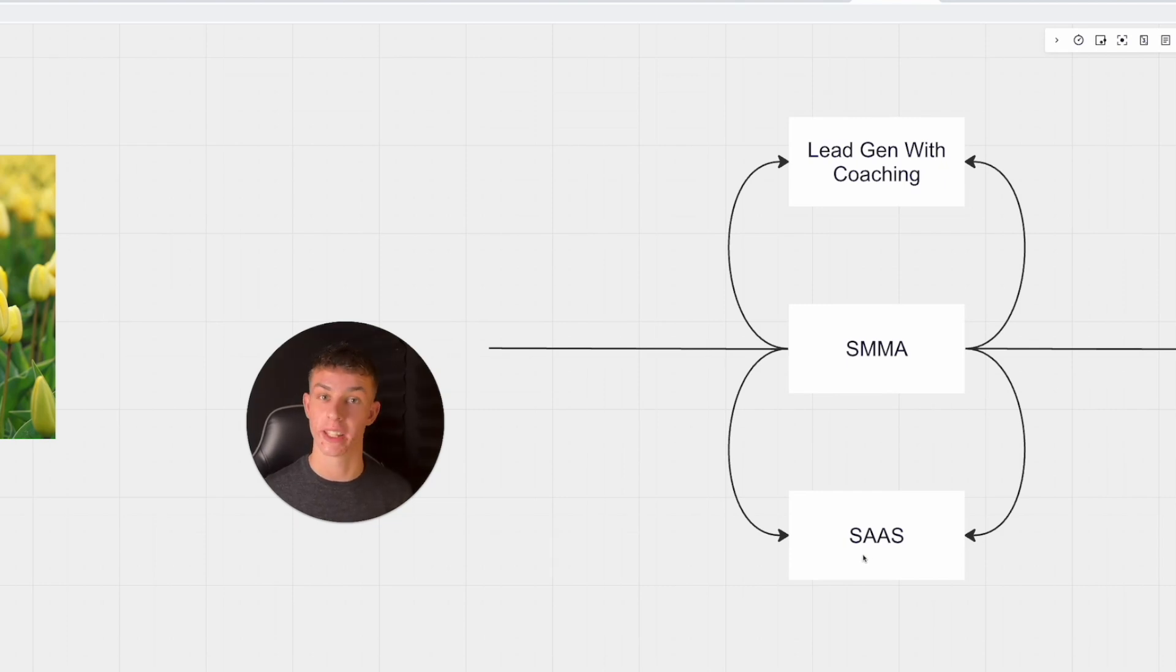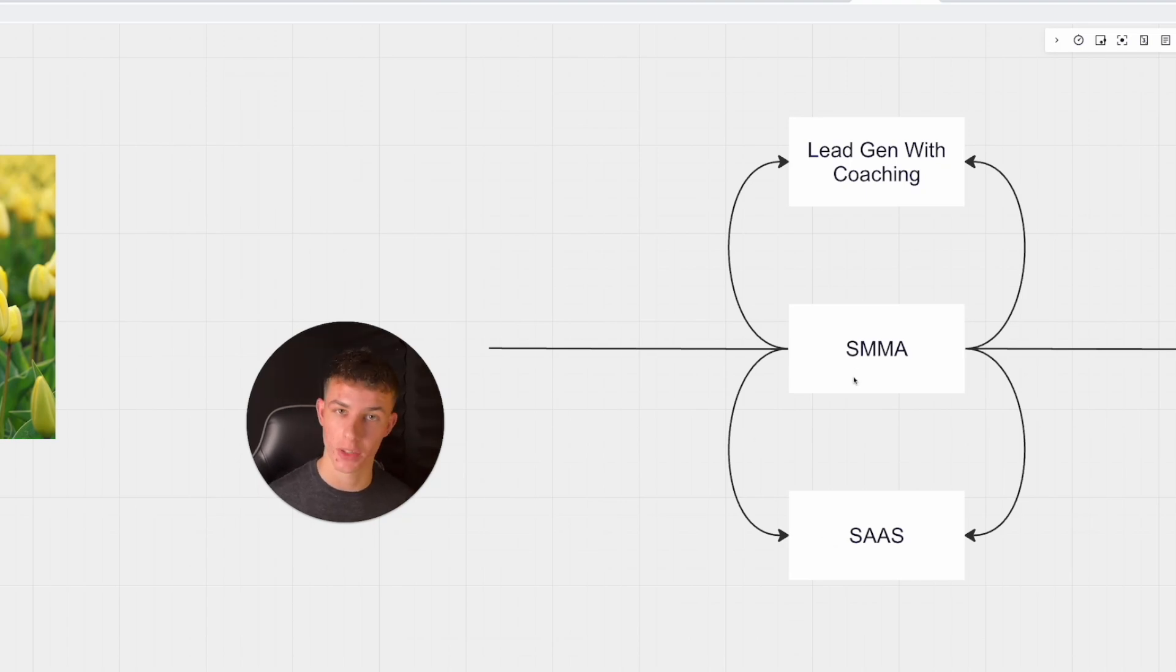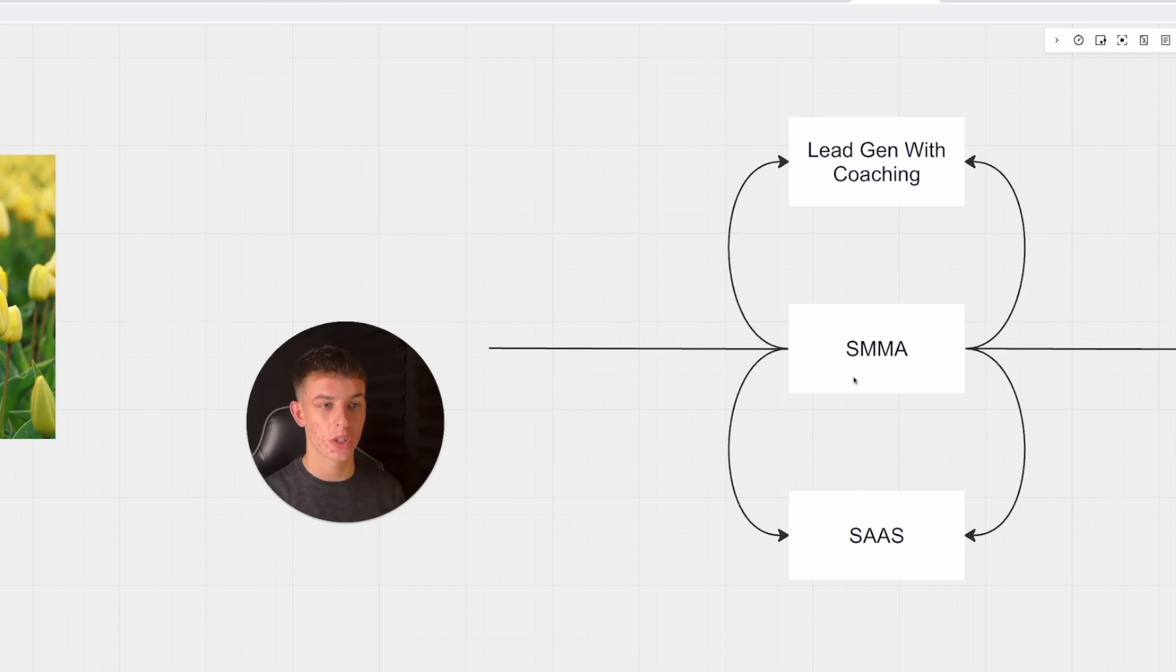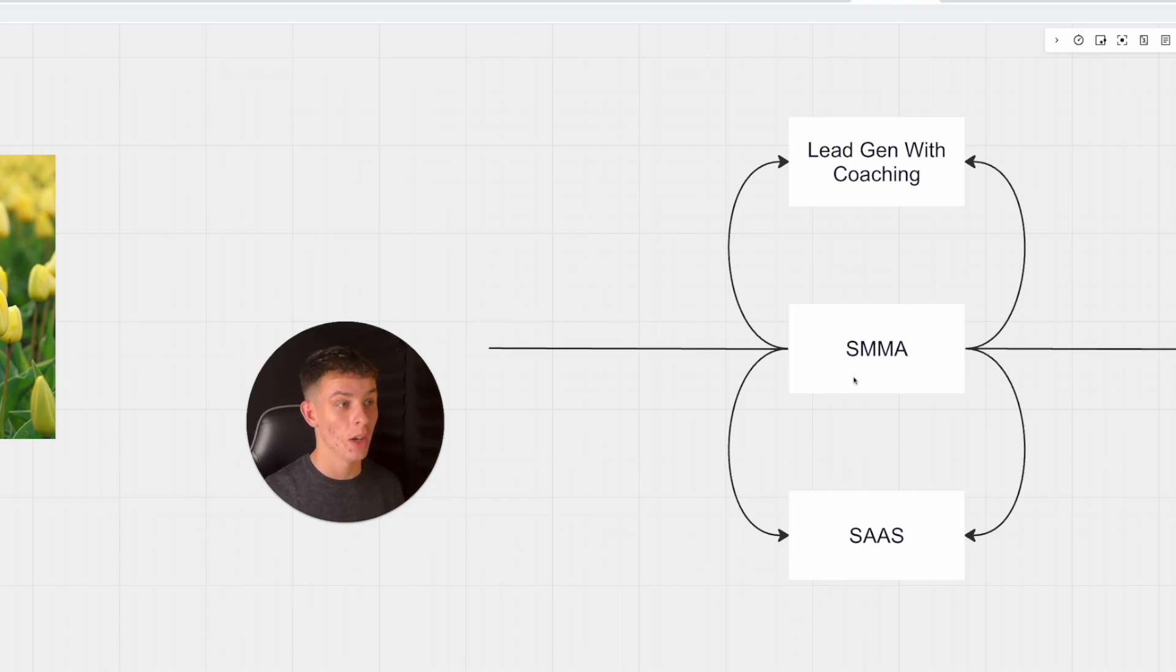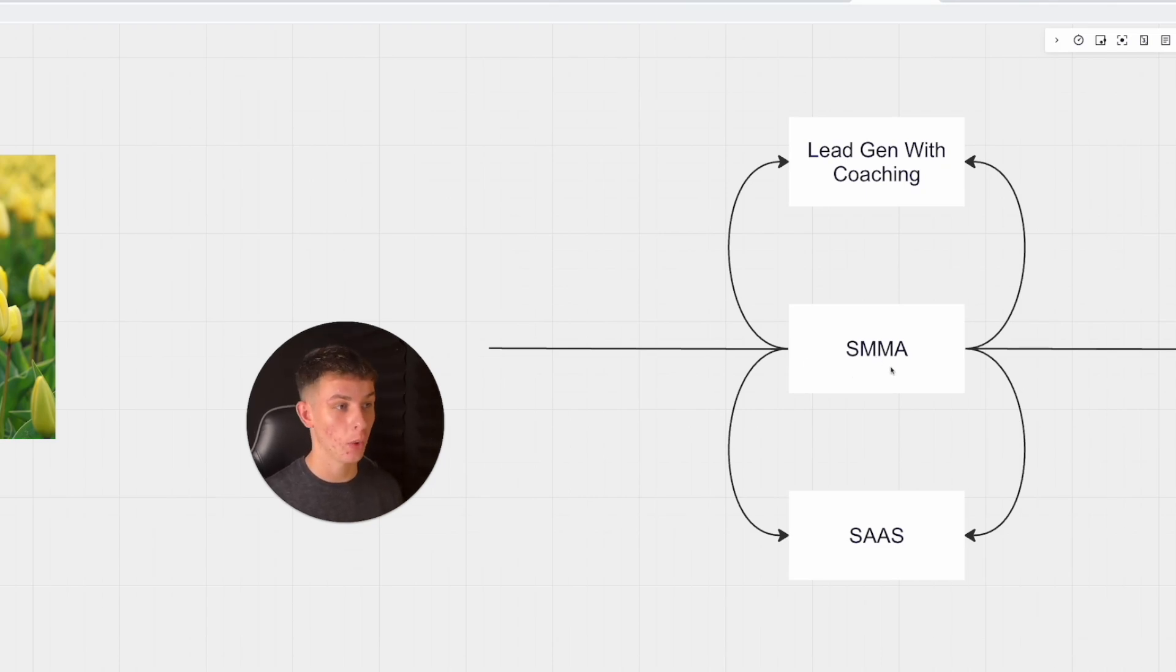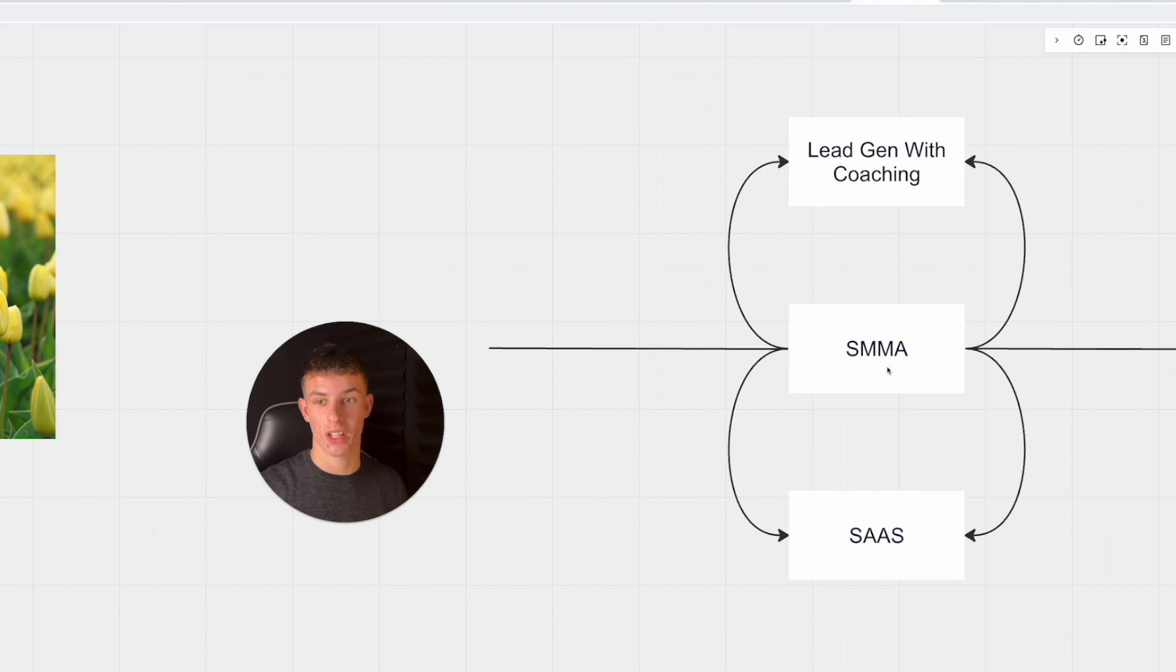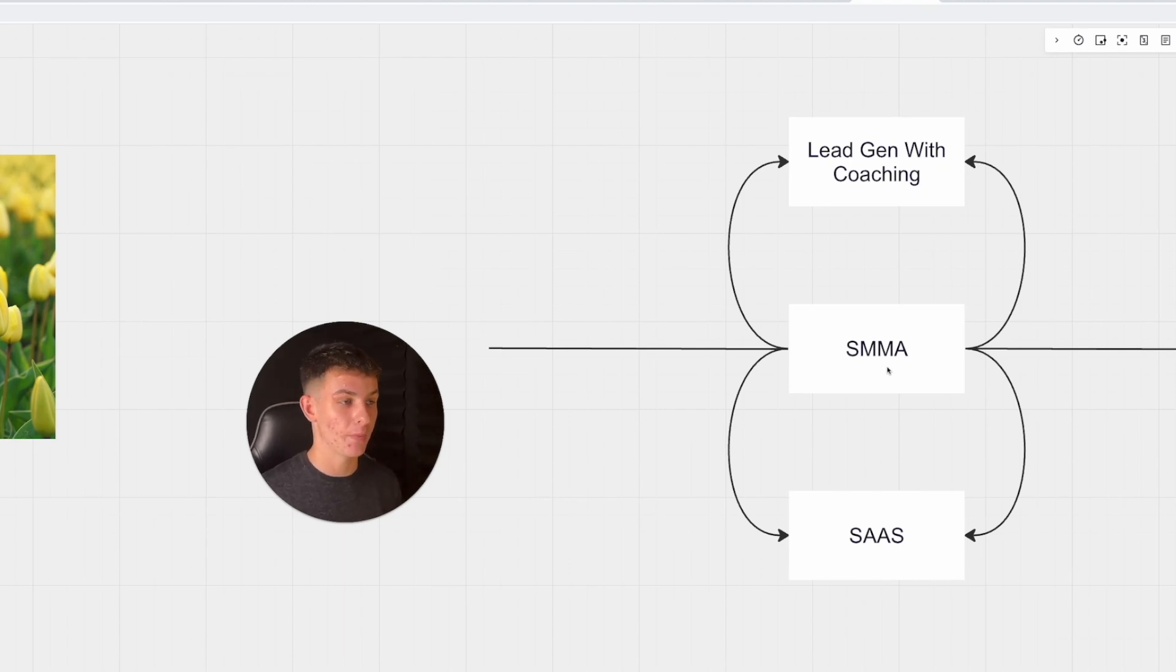I used that to transition into SMMA, to invest more into ads, to use the testimonials and case studies I had gathered from my SaaS offering to leverage that into SMMA. I scaled to 10k a month pretty quickly - all you have to do is spend some money on ads.